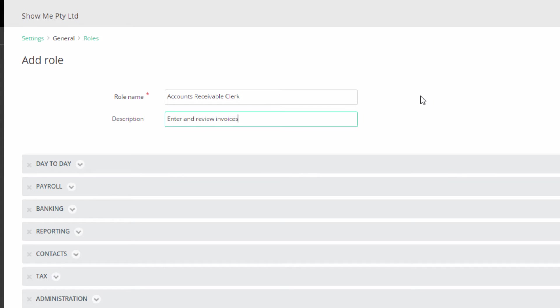Now you are ready to define the exact permissions for this role. In this case, to enter invoices and adjustment notes, view customer details and past transactions. To make these selections, open up each section that mirrors the tabs of the program.